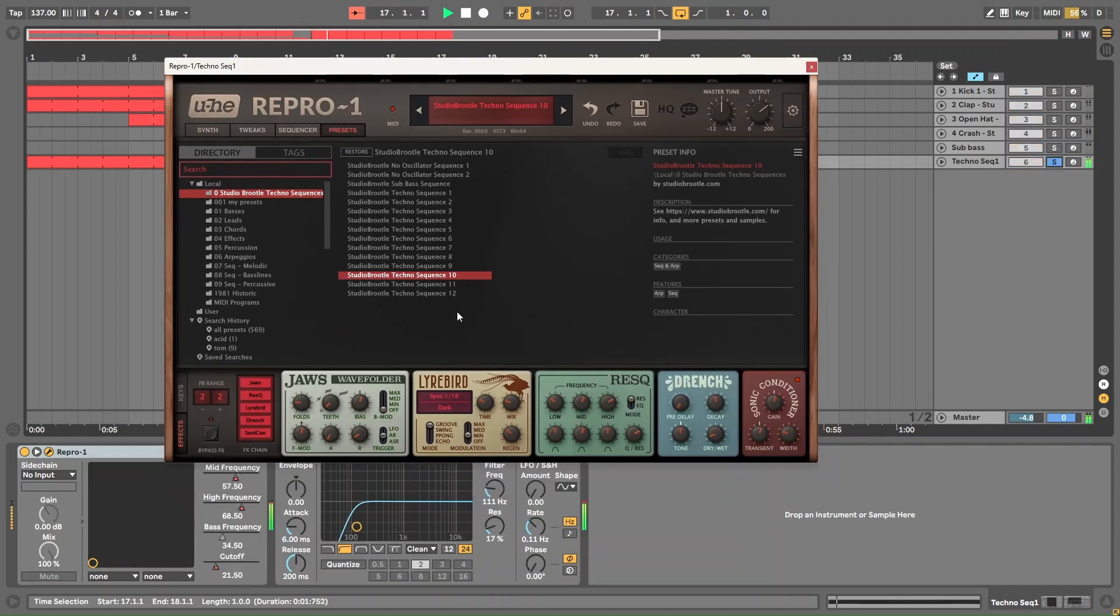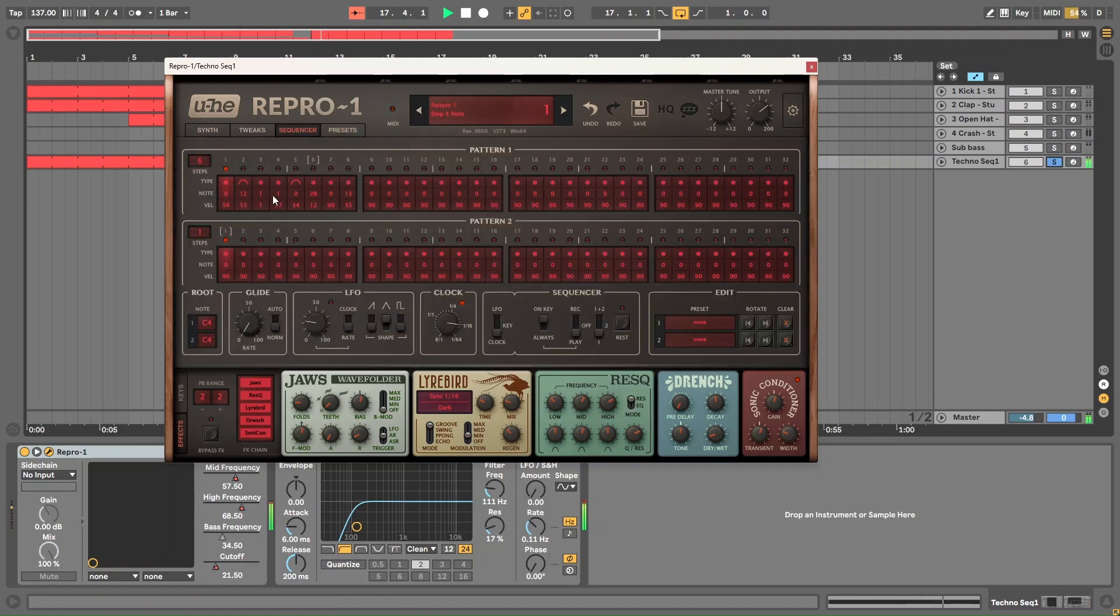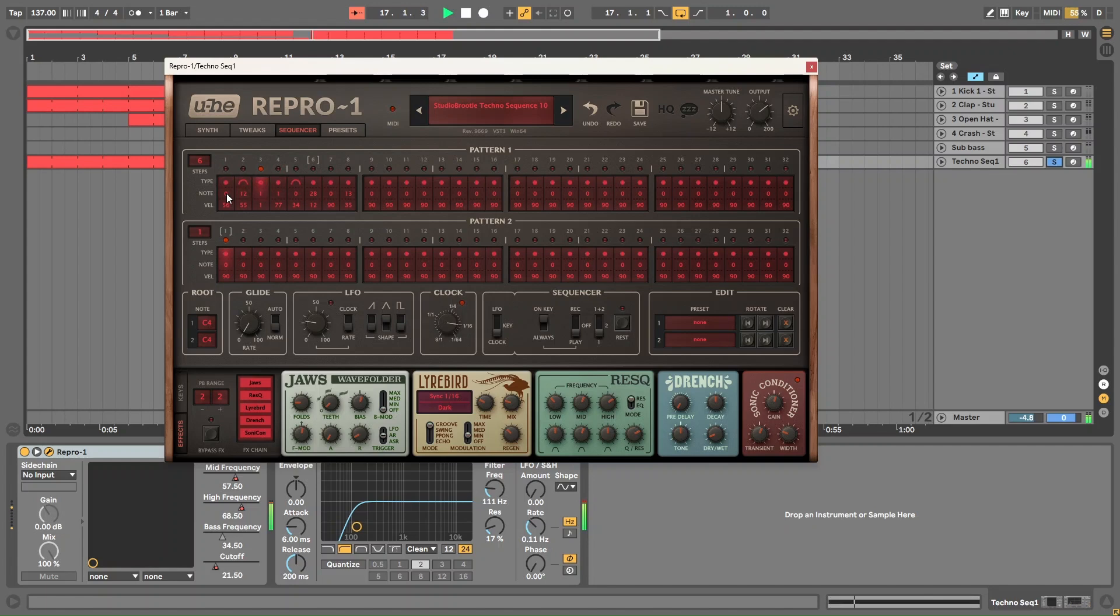So basically, I wanted to make a sort of modular techno sequence. Obviously, this isn't a modular synth, but it's got modular routing capabilities. Basically on a modular techno track, you'll have a normal sequencer, like the first row of sequencing notes like we have here. Then you'll have the second row where you'll just plug it into weird stuff and make it modulate other stuff, so you get these weird moving sequences.